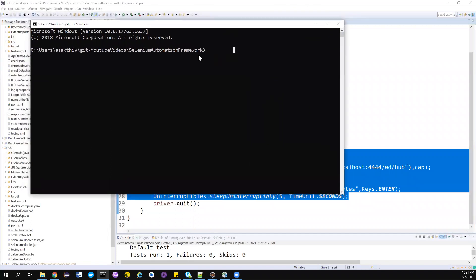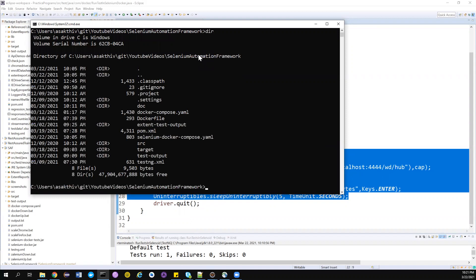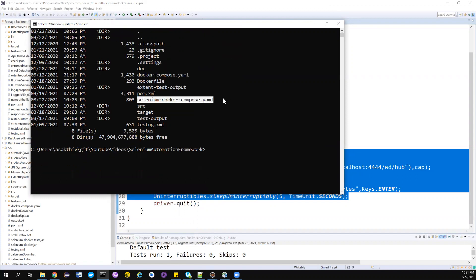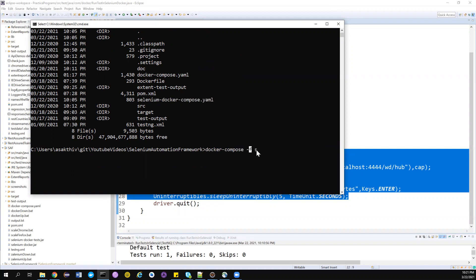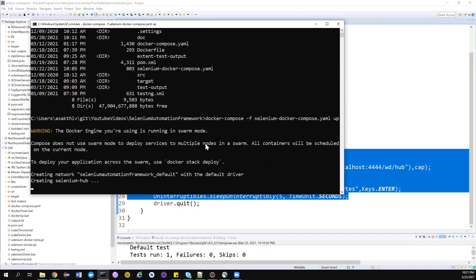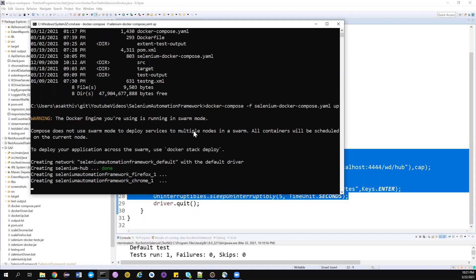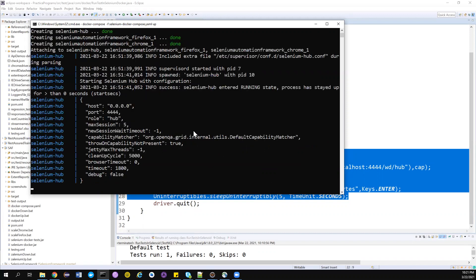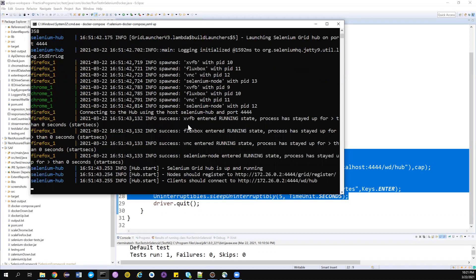I've opened the command prompt in this particular location where I have something called selenium-compose.yaml, which contains one Selenium hub, one node Chrome, and one node Firefox. I'm trying to spin it up using docker-compose. Since the name is different from docker-compose, you need to use the file name with the -f flag: docker-compose -f selenium up.